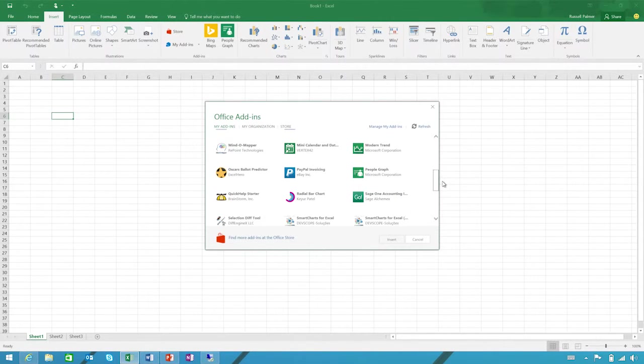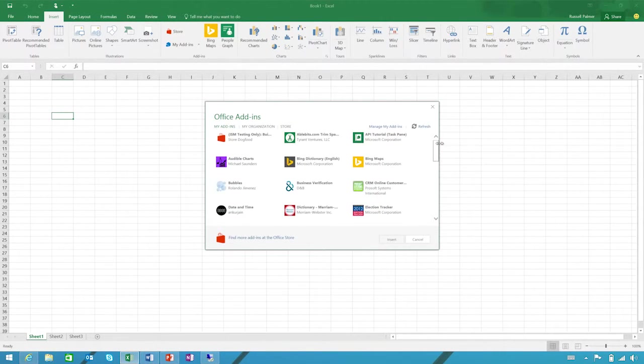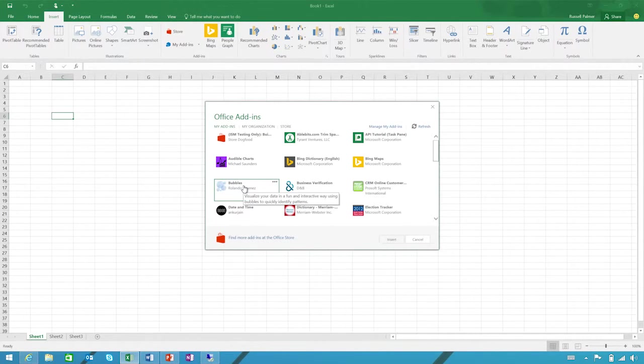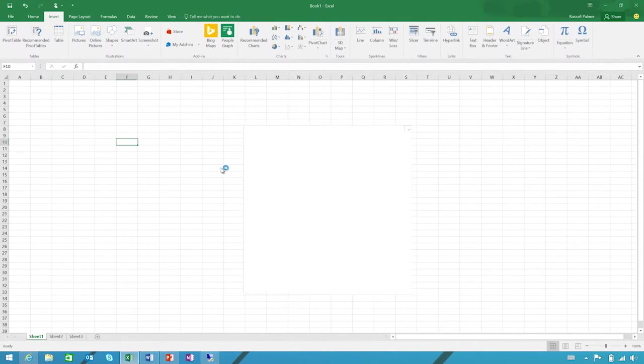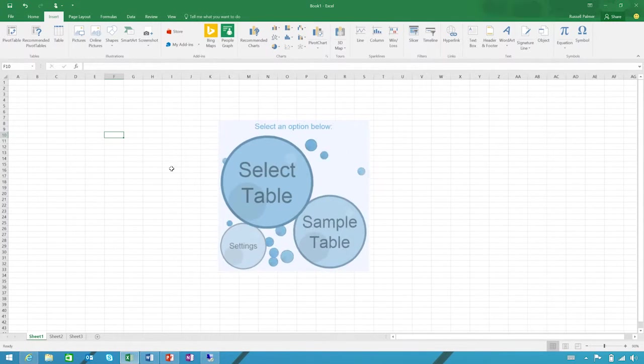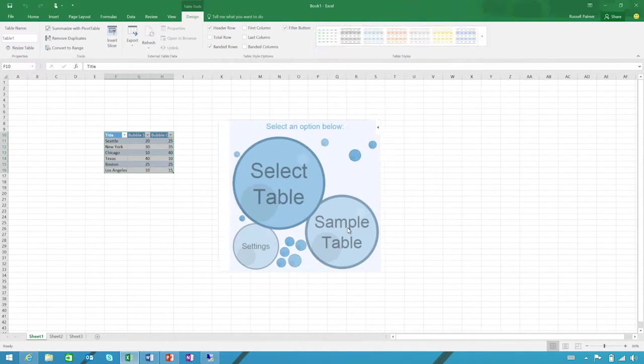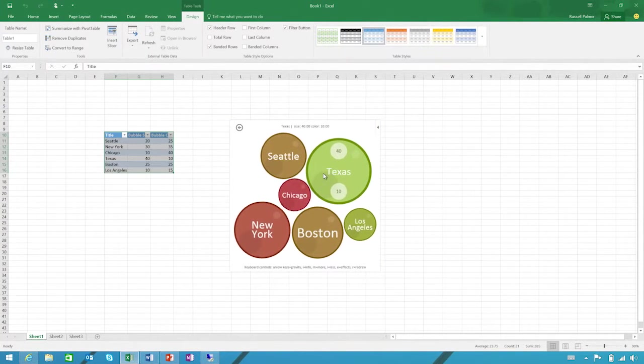If you're new, you may not have any add-ins yet, but you'll see a link to the store where you can get them. Here's a great app developed by one of the program managers on our team. It's called Bubbles. This is a really fun chart that adds some excitement to your data.